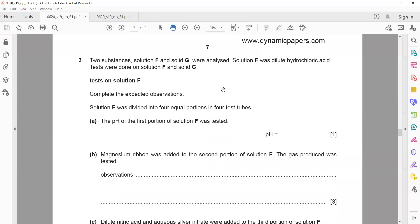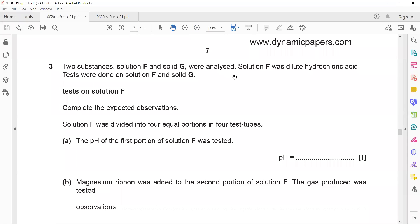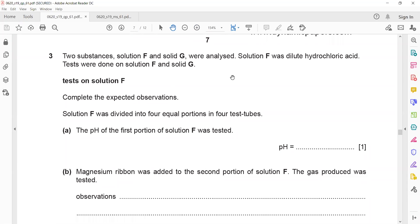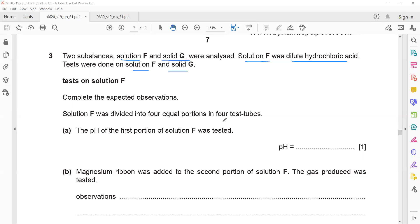In question three, two substances — solution F and solid G — were analyzed. Solution F is hydrochloric acid. Tests were done on solution F and G. Solution F was divided into four equal portions in four test tubes. The pH of the first portion of solution F was tested.